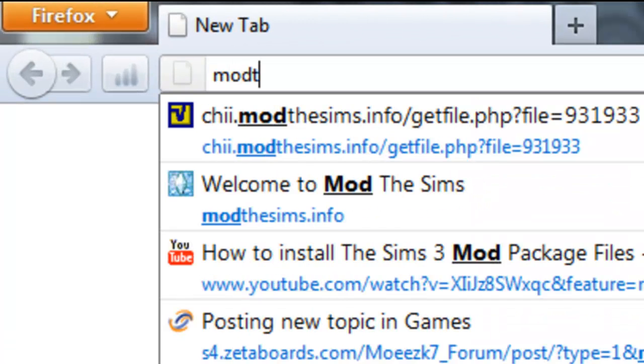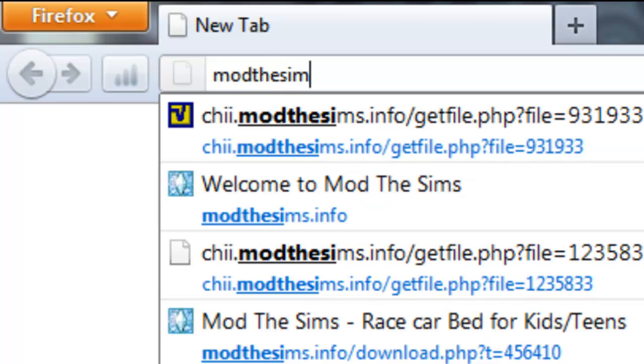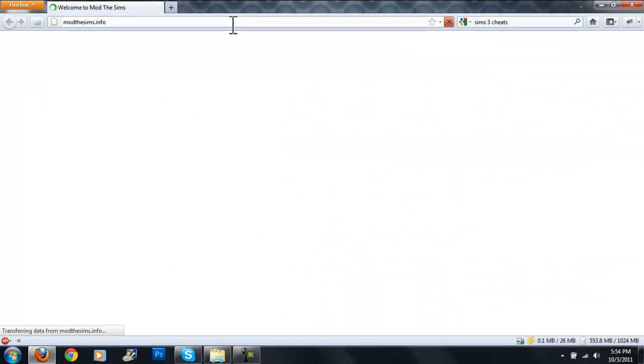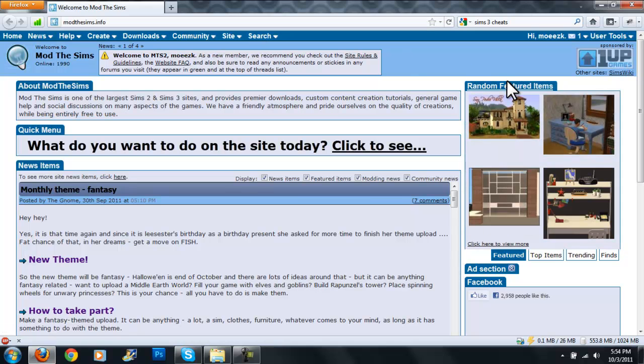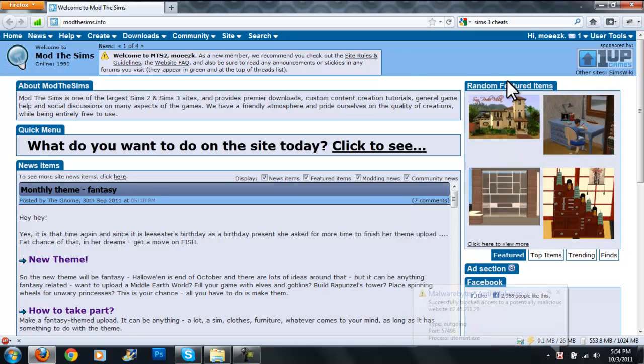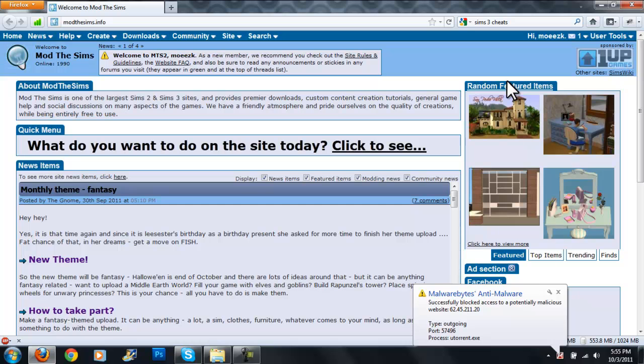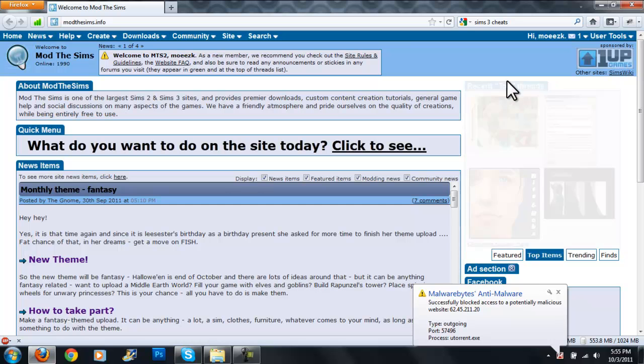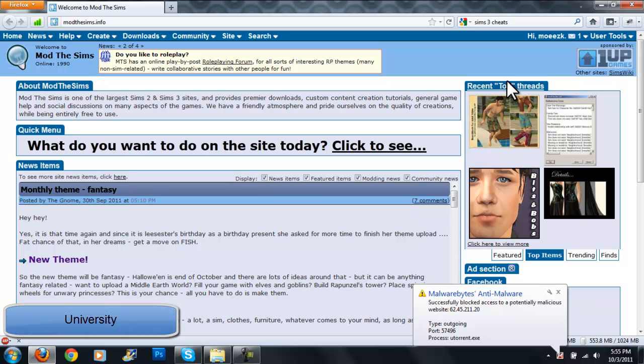So just start off by going to Mod the Sims 3. Here you'll have to make an account, pretty easy. You'll have to answer a question. I'm not sure if it's a question all the time, but the question I got is what's the first two expansion pack? In case you guys get the same question, the answer is University, one word, University.